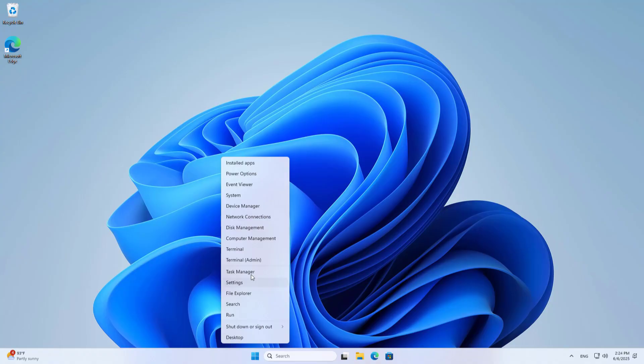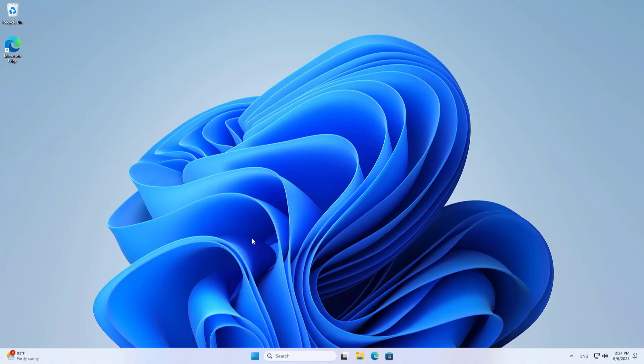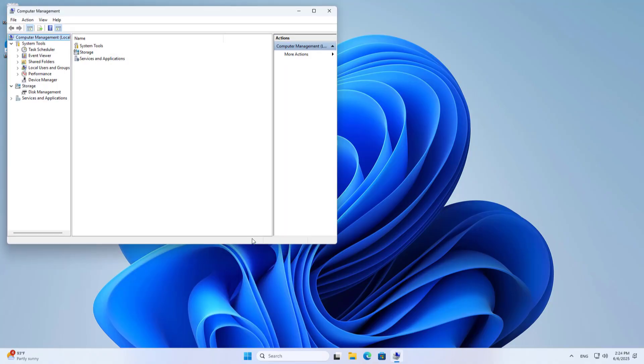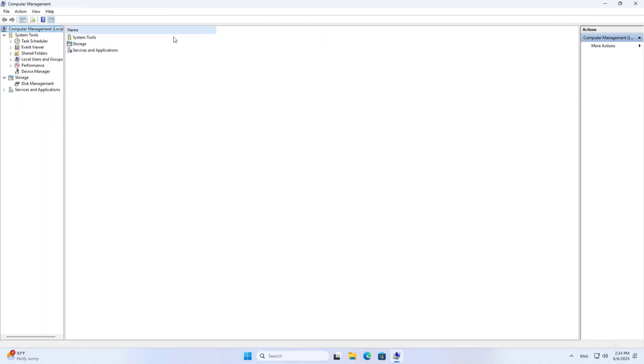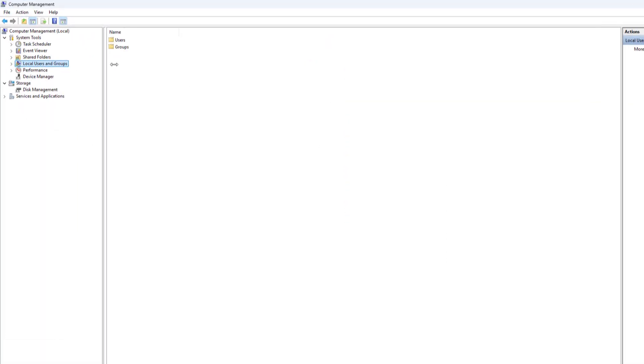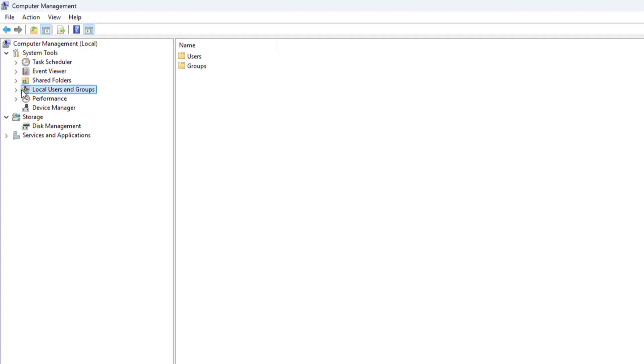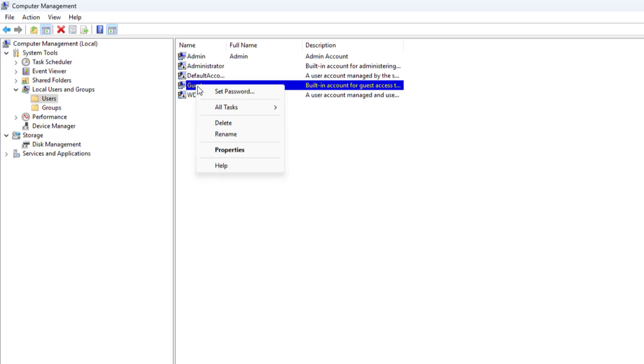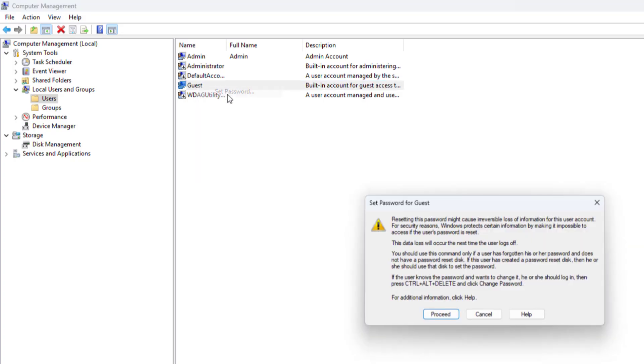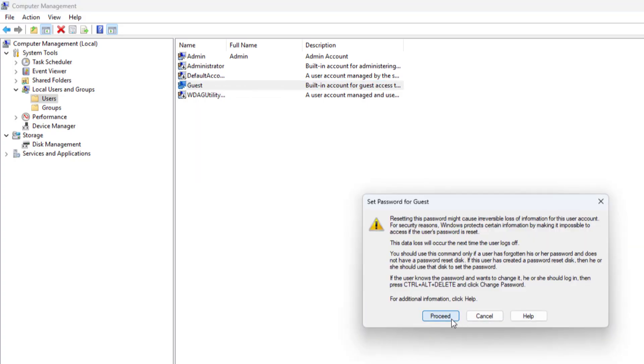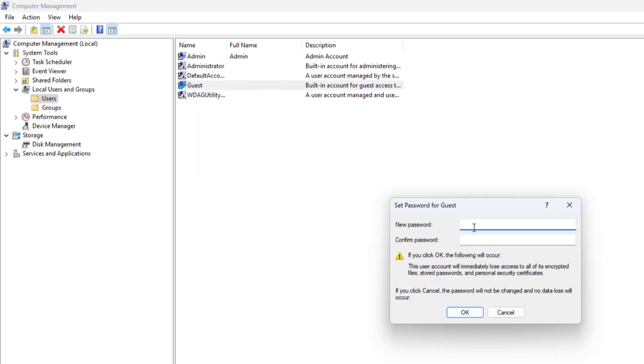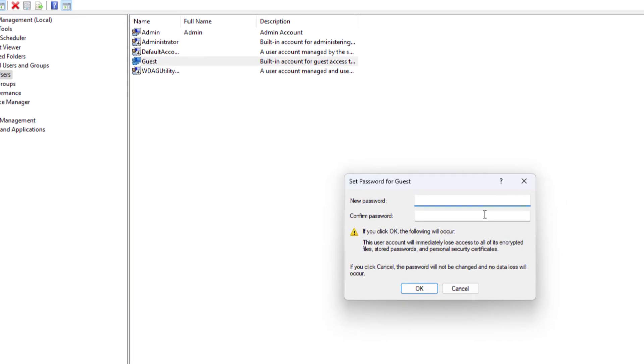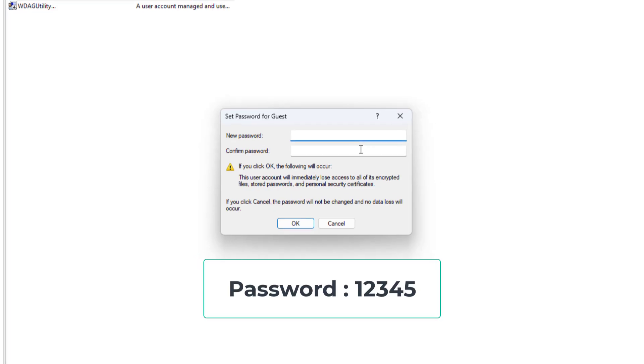Computer management, Local users and groups, Users, Guest. Set password. You create a new password for the guest account.